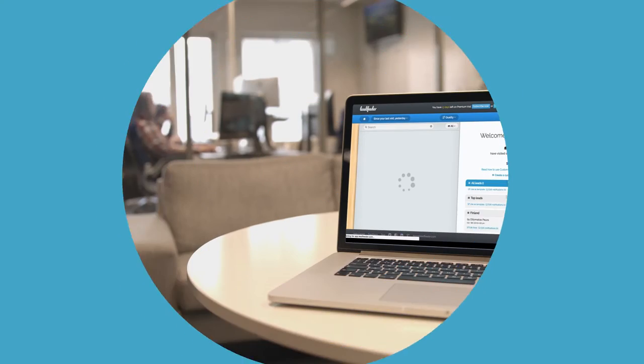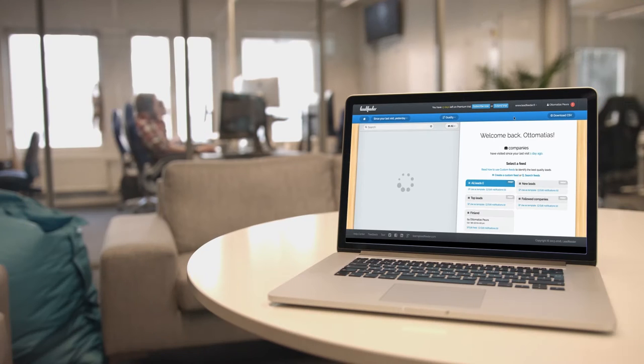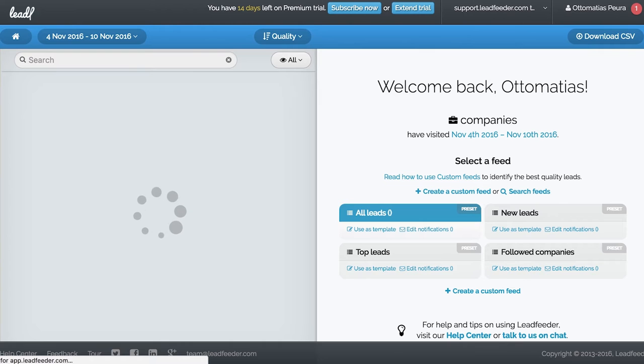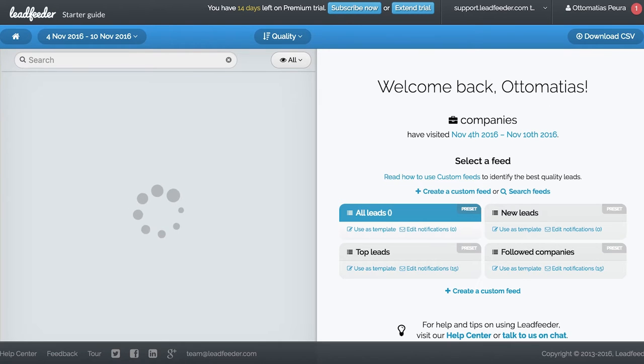Welcome to Leadfeeder. While we are loading your data, let's quickly go through the most important features of your new sales tool.